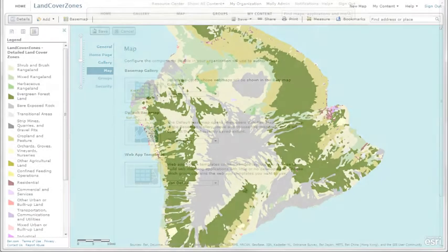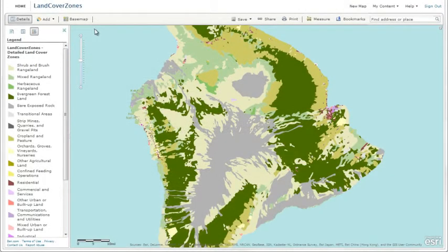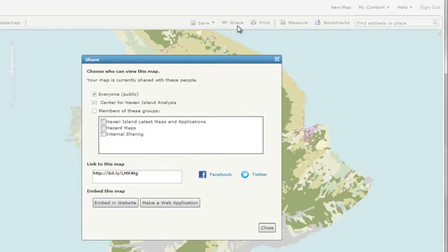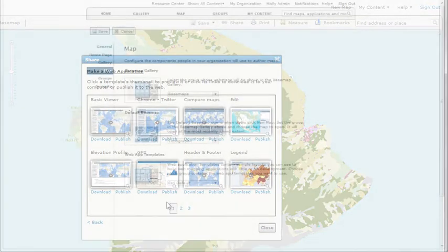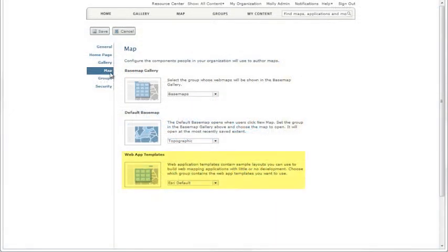You can also use the Esri default group if you want the same content as the ArcGIS Online website. For example, you could use the Esri templates for creating web applications.